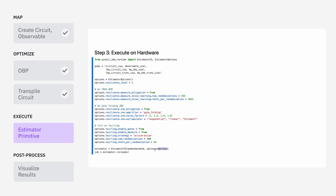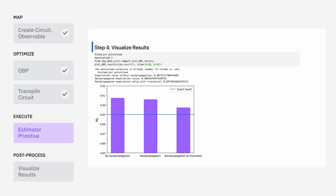We can pass all these options into the estimator through the options field. After executing on hardware, we can visualize the results. Without using backpropagation, we get an error which is off by a little less than 0.02. If we backpropagate without doing any truncation, we have a slightly shorter circuit which does a little bit better than the original. But if we backpropagate with an error budget of 0.03, we do notably better than the first two. And that's all there is to it.